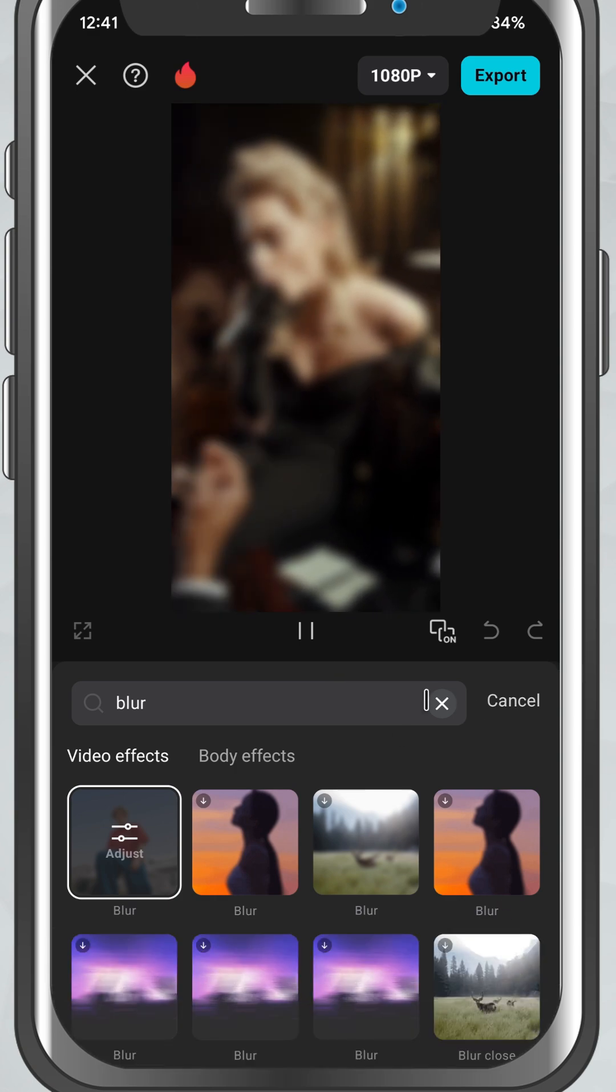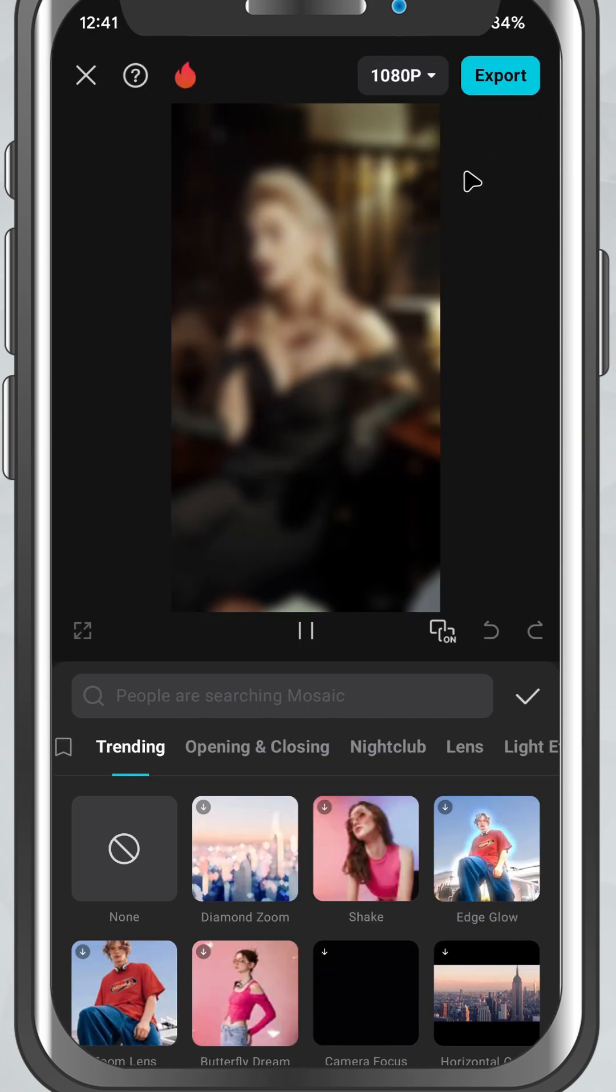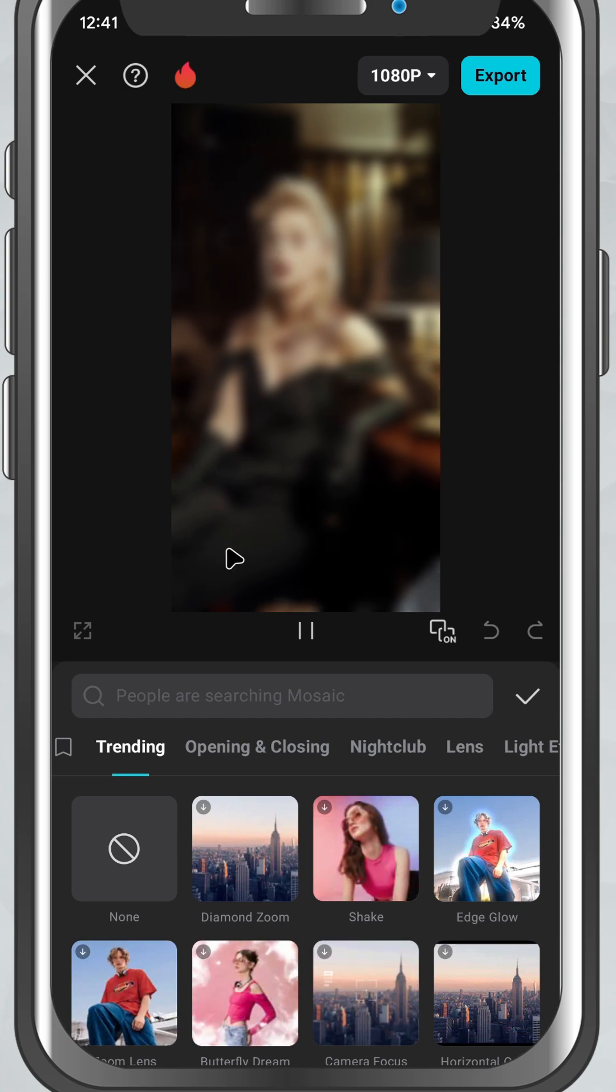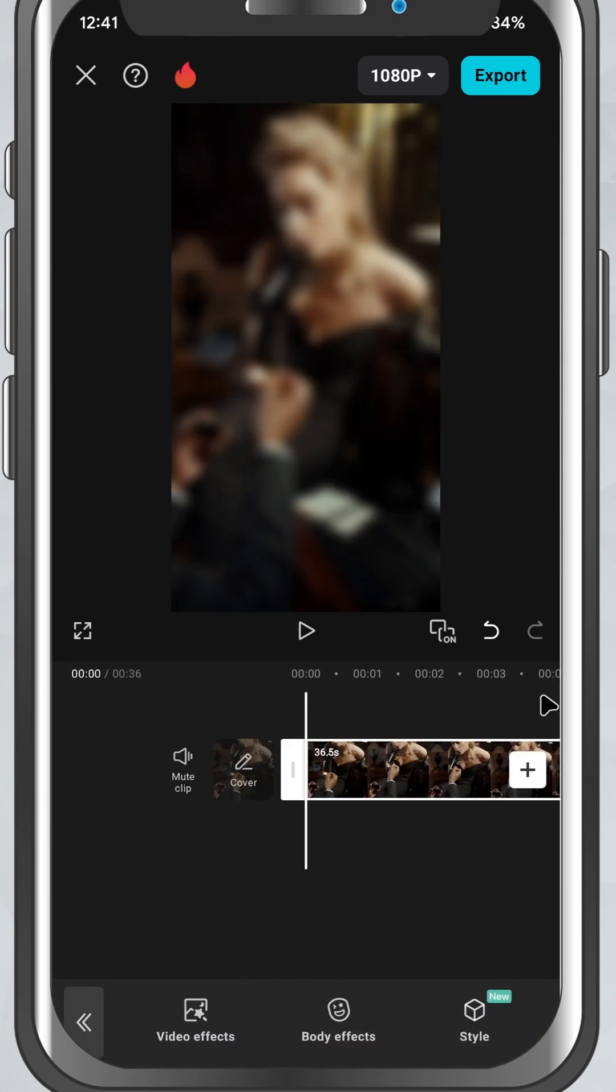Once you're happy with the result, play your video to preview the effect in action and that's it.